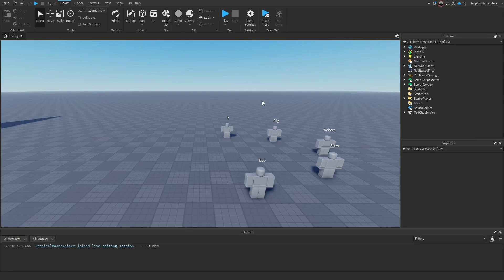Welcome back to our hide and seek series. Today I want to begin working on our UI, more specifically our game status UI. The idea is to make a small gray box in the center of the screen that will display basic status information such as intermission and waiting for players.